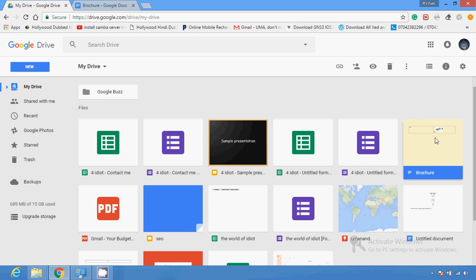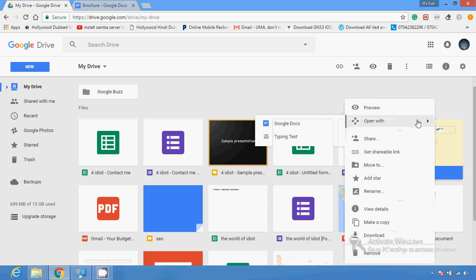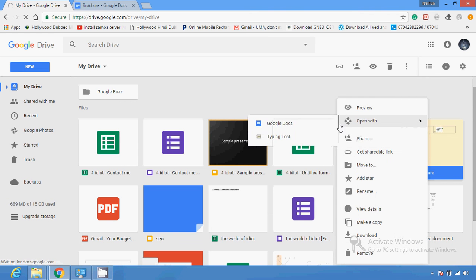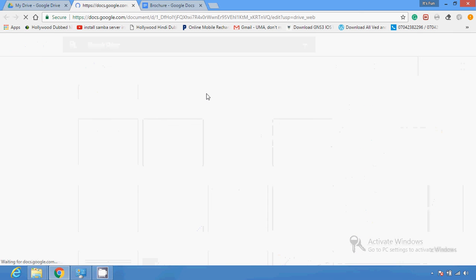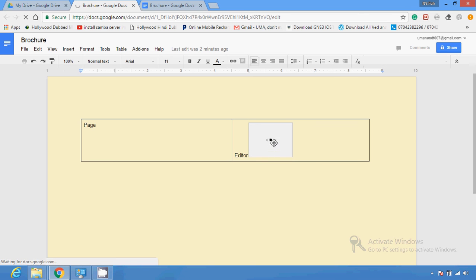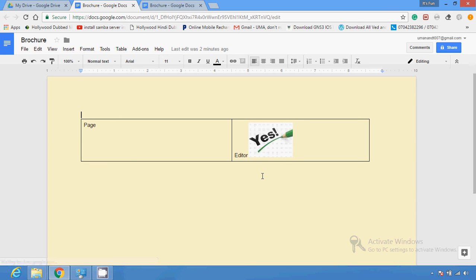You can see the brochure here. If you open it, it will display the document again. You can see that the image is uploaded and now processing. This is how you can create a brochure with the help of Google Docs in Google Drive.